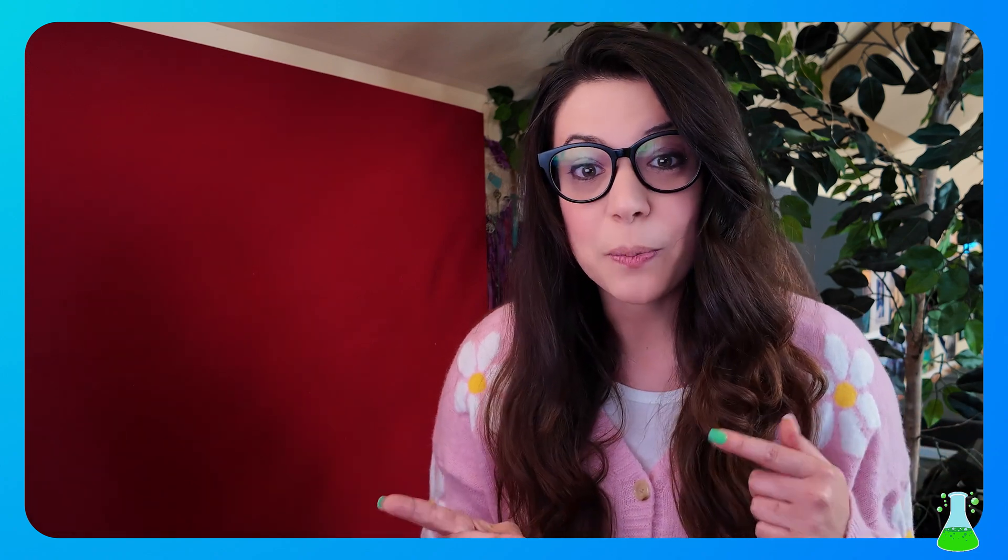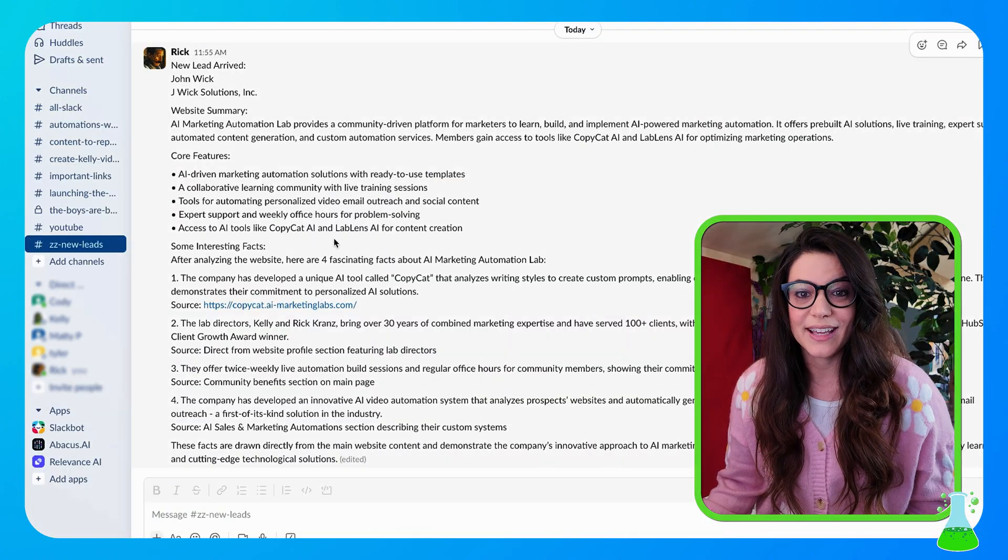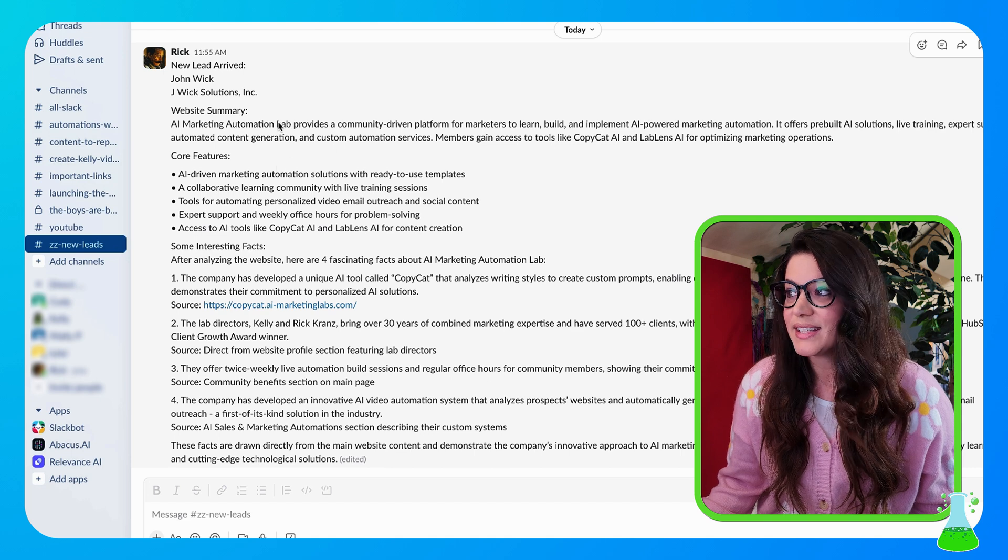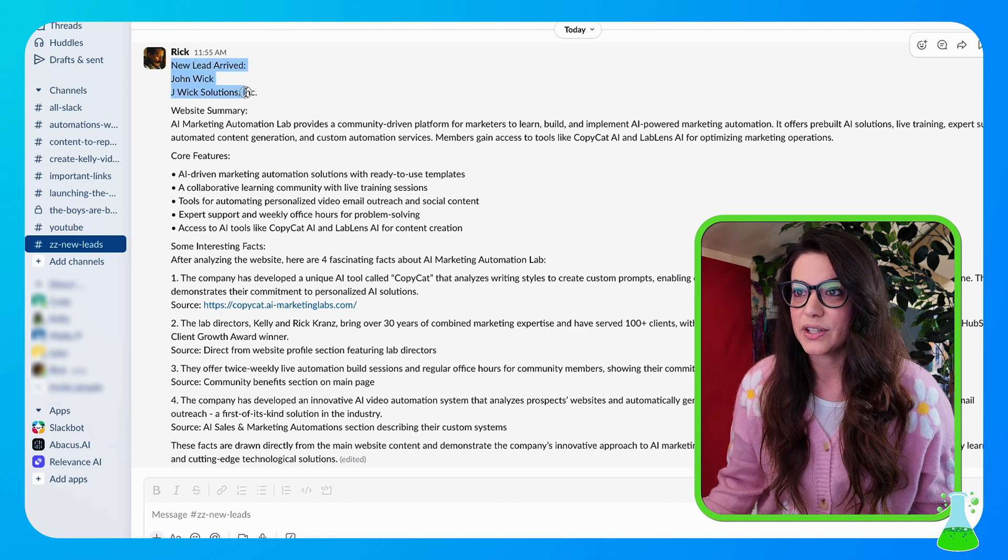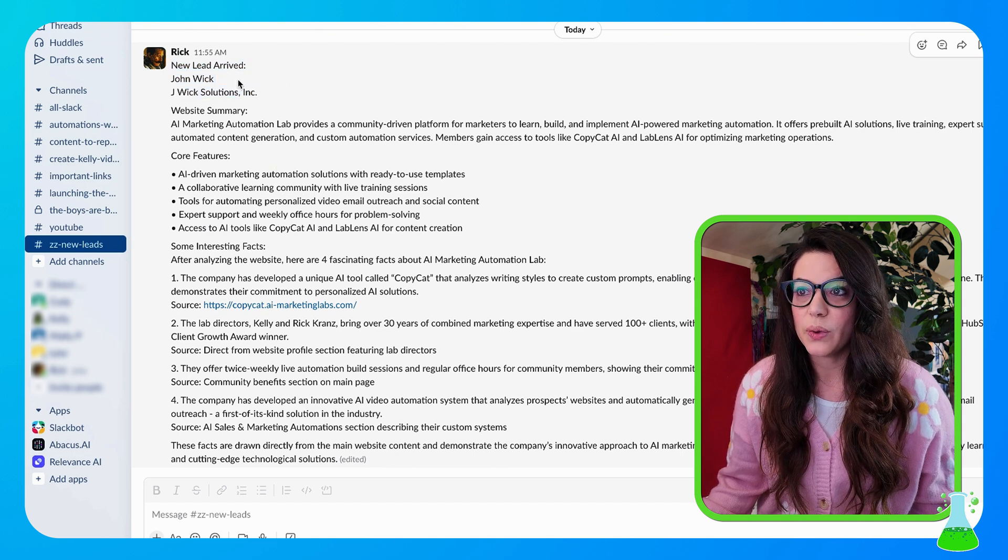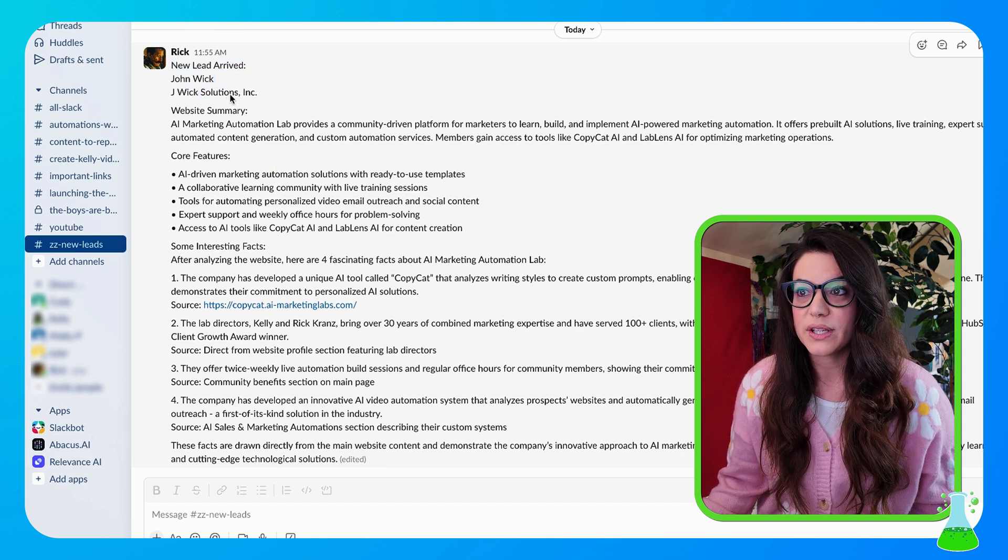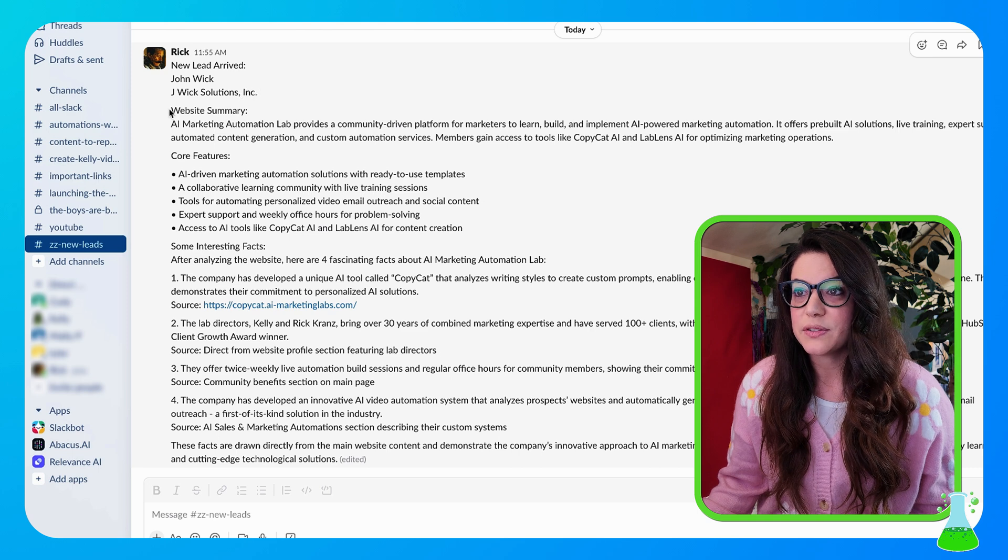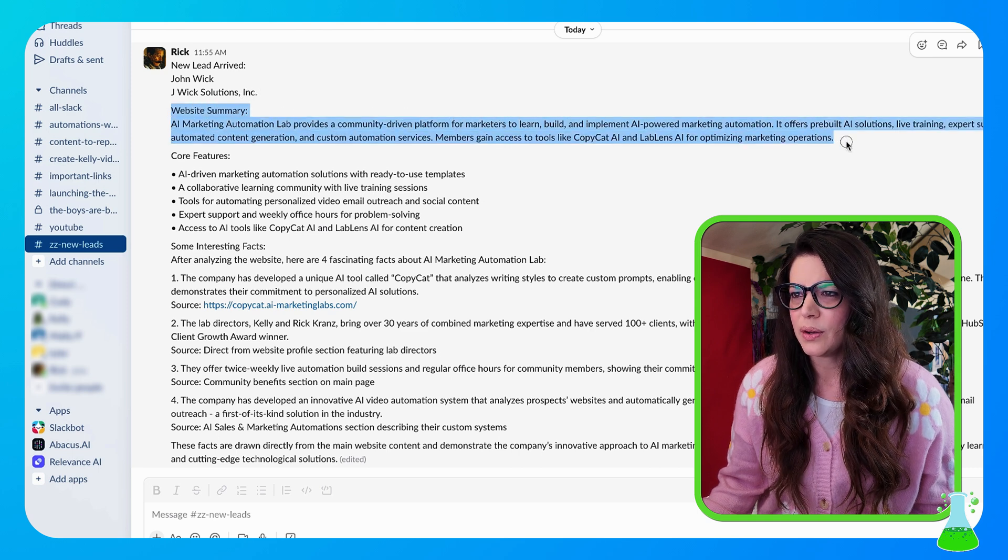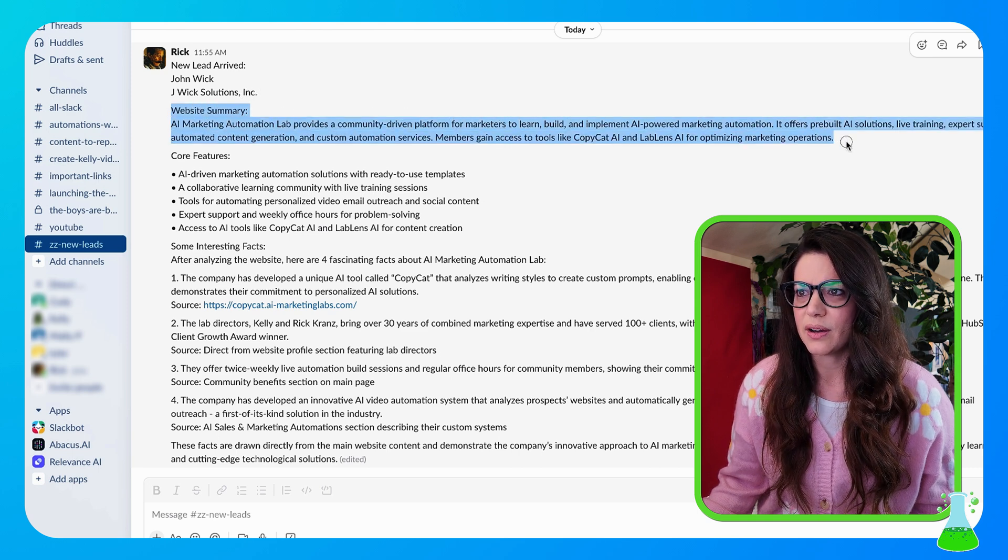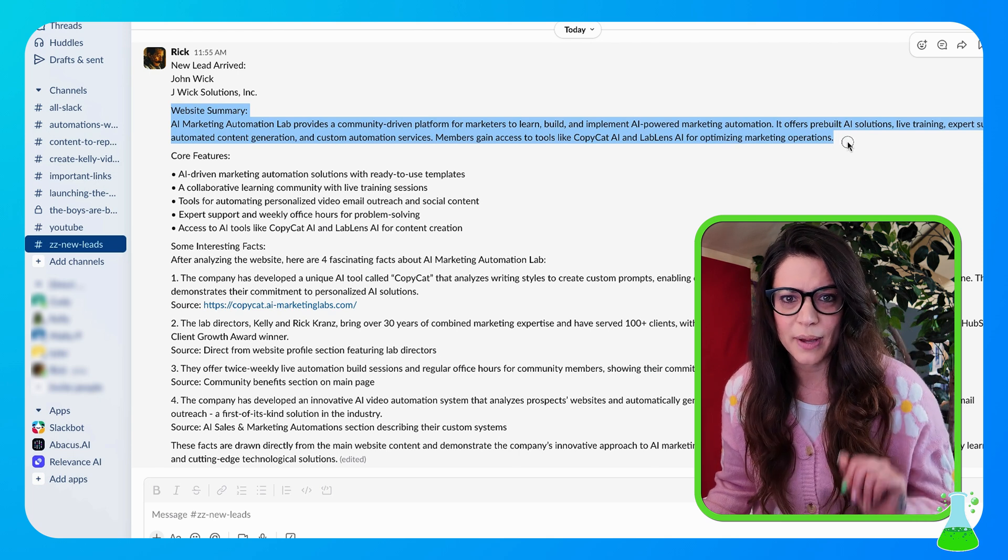So let me show you the end product before we get into the automation build itself. So I'm in my Slack channel and a new lead just came in. And this is the information that gets delivered: New lead arrived, John Wick from J Wick Solutions Incorporated. It gives me a website summary. Oh, John Wick works for the AI Marketing Automation Lab, so weird. I'll tell you more about that lab later.